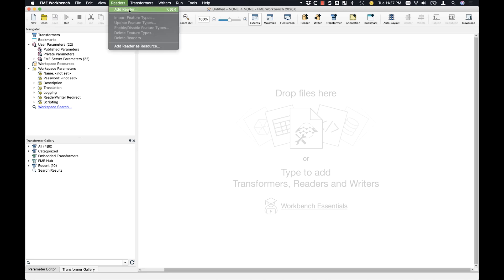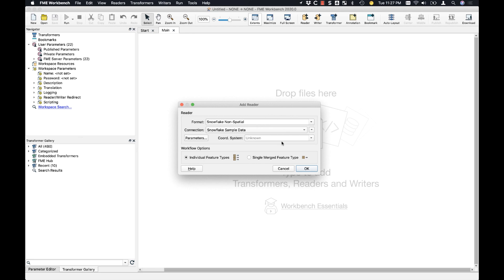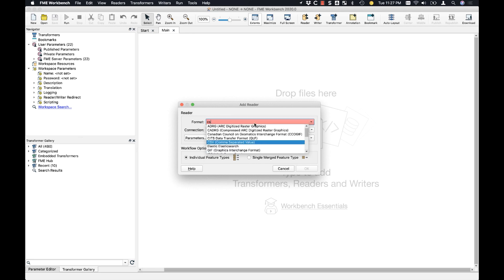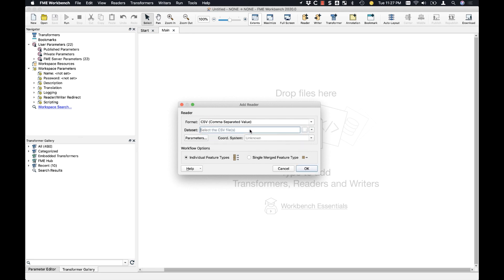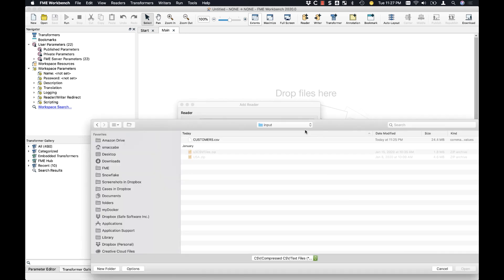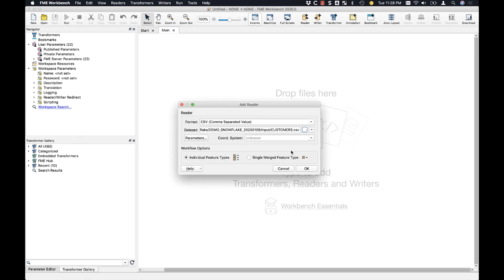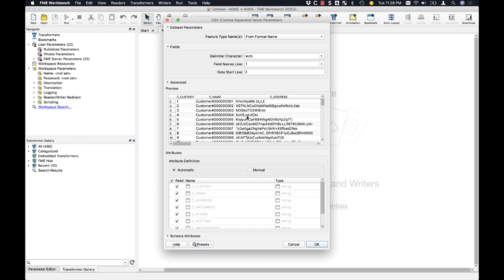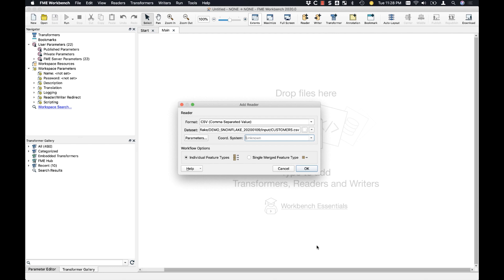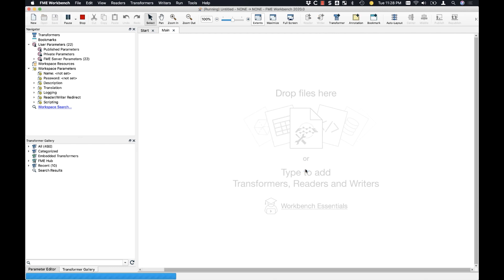So first I'm going to add in a reader. This time I'm going to go with the CSV file. And I'm going to select the file. And now I'm going to have a look to see that we've interpreted those files correctly. Now I can add it to the canvas.